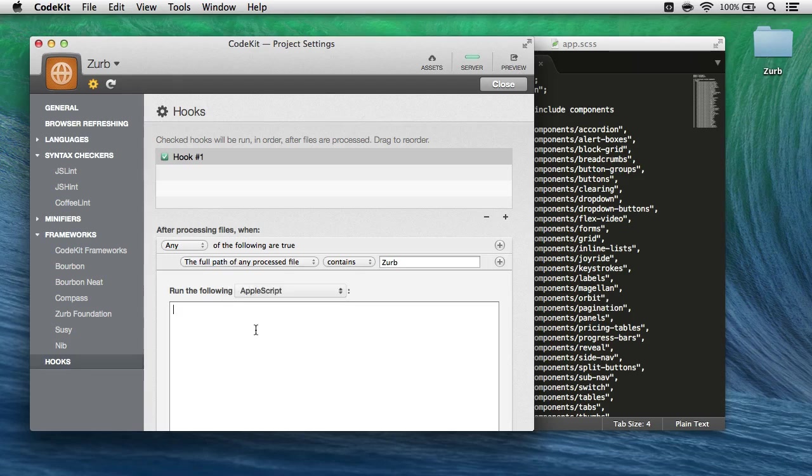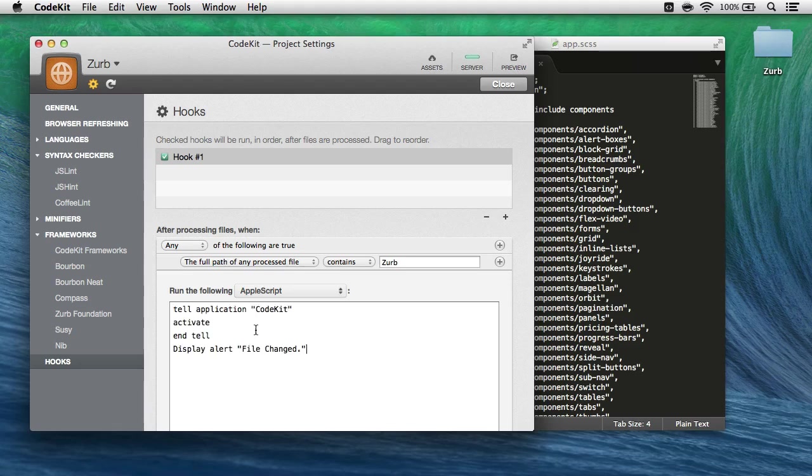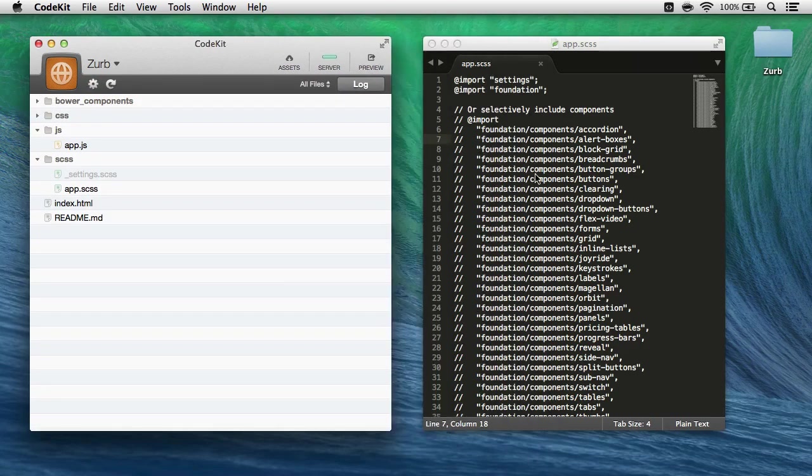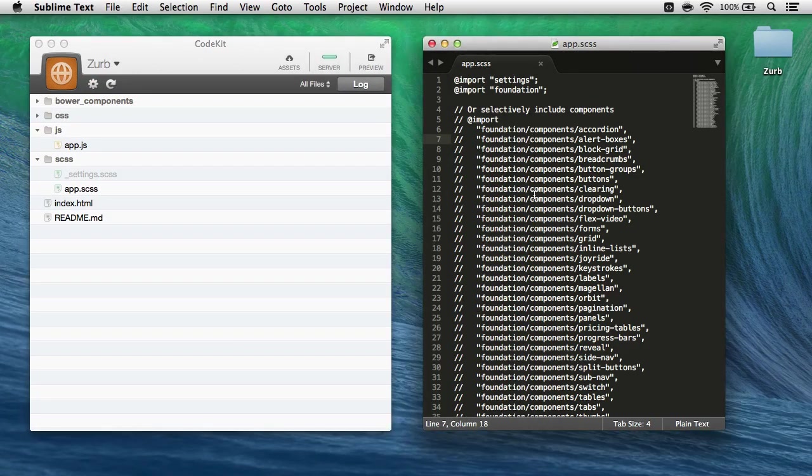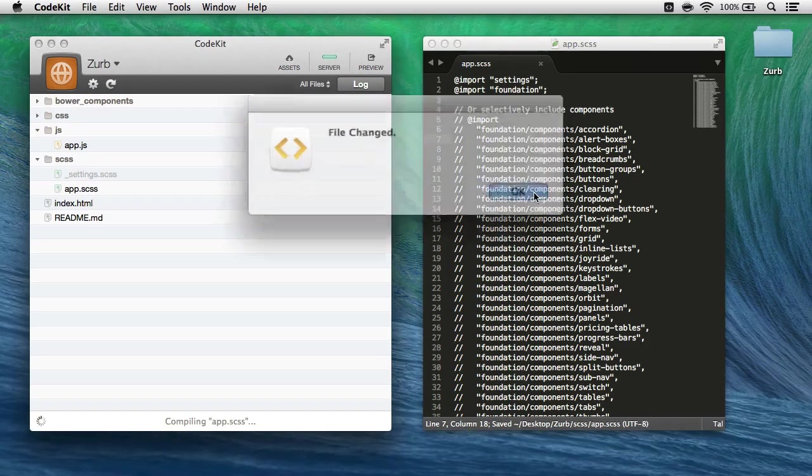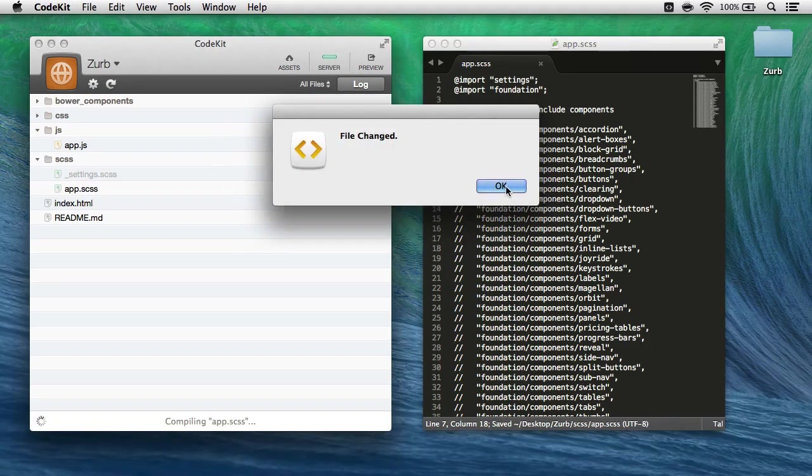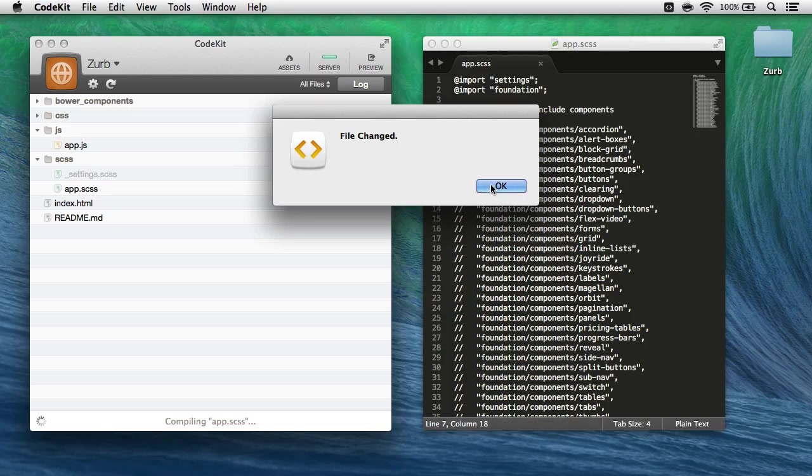And then I can come in here and just paste in the code that I want to run, so I have that prepared. Here's a short Apple script that just brings CodeKit to the front and displays an alert. I'll close this out, come back and save this file with Command-S, and there we go, the alert comes up as soon as the file finishes compiling.